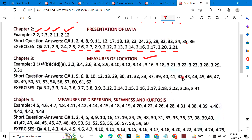Chapter 3 is Measures of Location. Example 3.1 parts A, B, C, D, E. Also examples 3.2, 3.4, 6, 8, 9, 10, 12, 14, 16, 18, 21, 22, 23, 28, 29 and 31. Short questions: 1, 5, 6, 8. These are all written — read it properly and mark it.